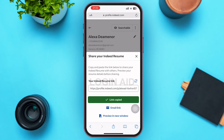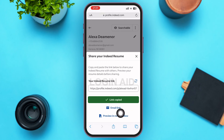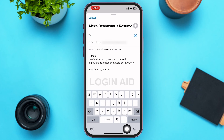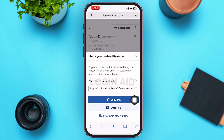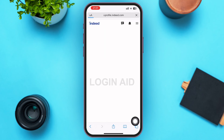In the new menu, the first option is 'Copy link' — tap on it and the link will be copied to your clipboard. The second option is 'Email link' — you can tap on that to email the resume link to other email addresses. After tapping it, you'll be able to send your resume link to others via email.